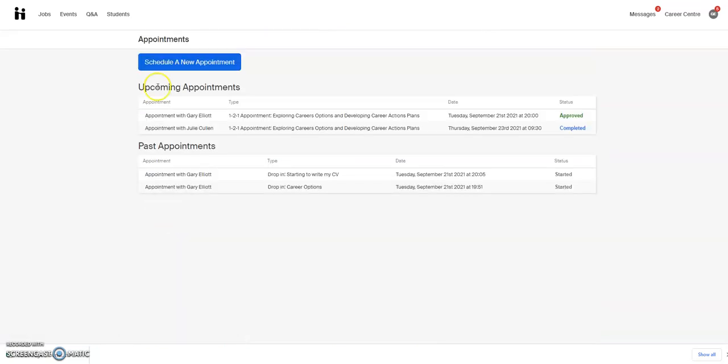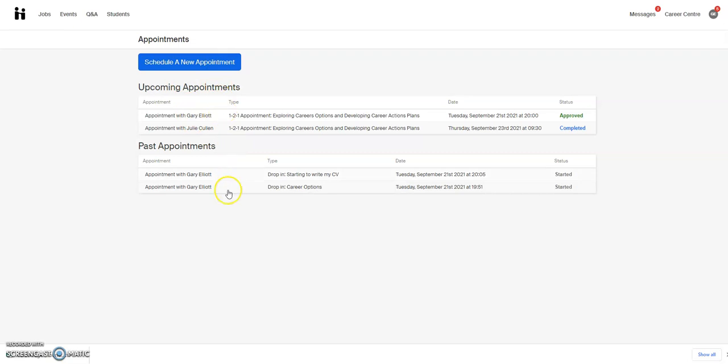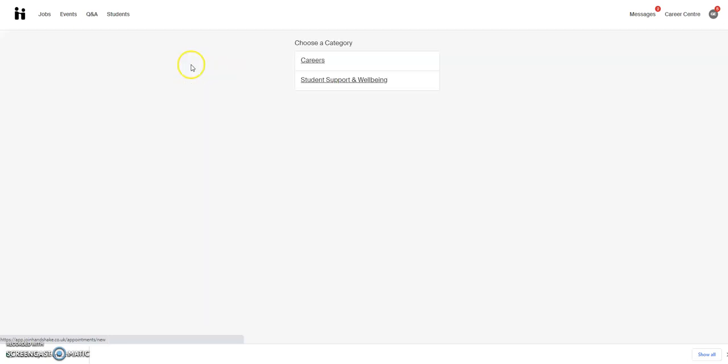That will get you to this area where you'll be able to see your upcoming appointments and your past appointments. You can click through to those, but if you want to schedule a new appointment, click 'Schedule a New Appointment.'